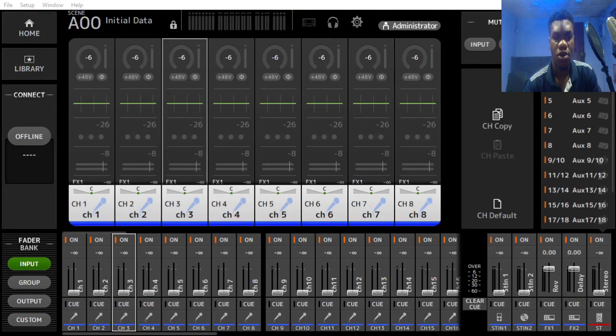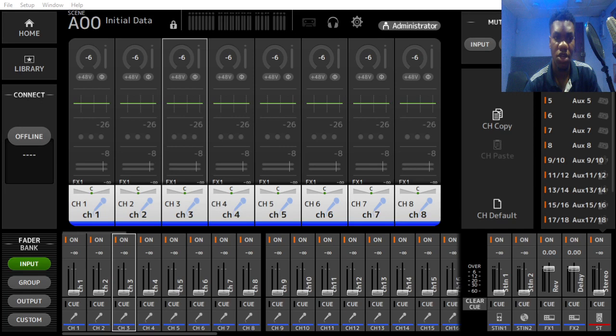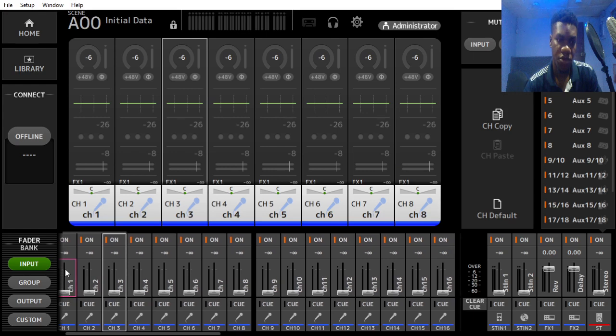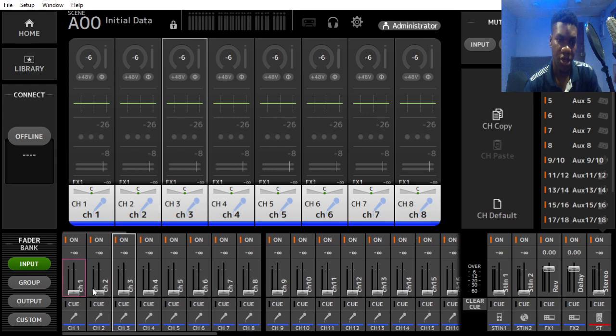Okay guys, welcome to my YouTube channel where I'm going to be showing you how to create a group with the TF console. Today I'm using the TF editor to demonstrate this. I have nothing on my input channels.